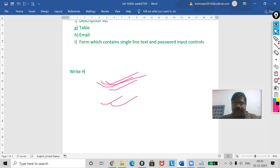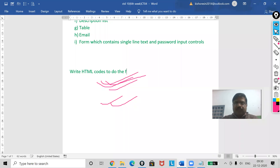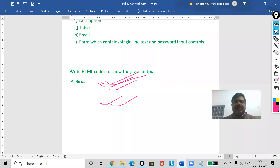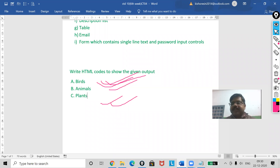First, write the question — for example: 'Write HTML code to show the following output.' Then list the expected output like: A. Birds, B. Animals, C. Plants. This is the question.